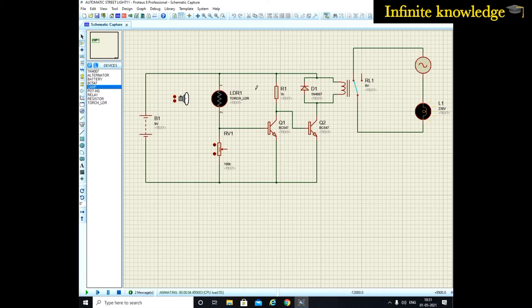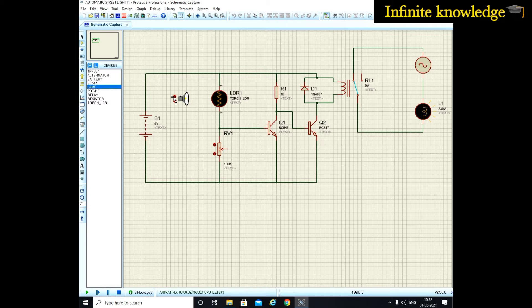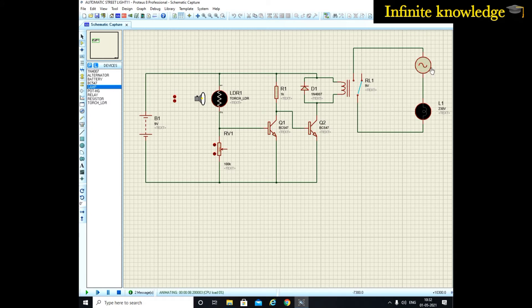This indicates during night period when there is no light on the LDR, the relay is on and that makes the lamp on. But during day period when full light falls on the LDR, the relay is off and the bulb is off.